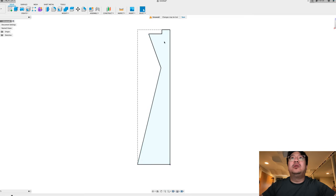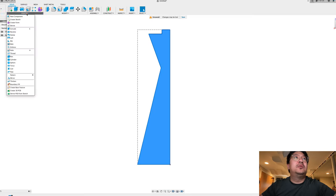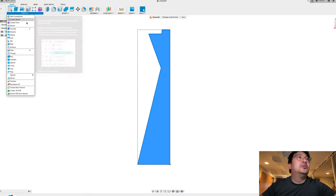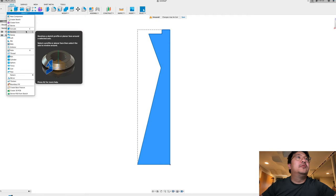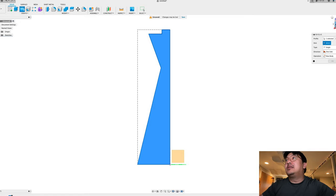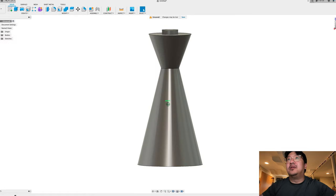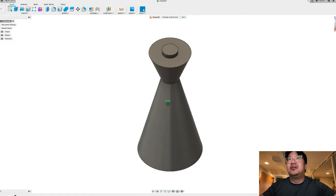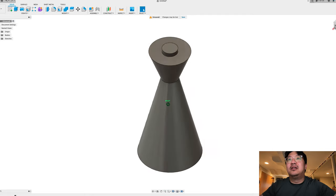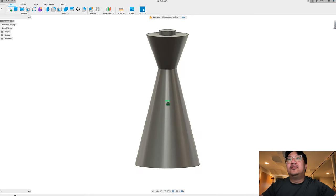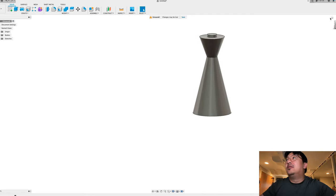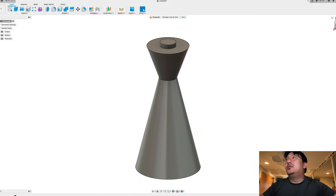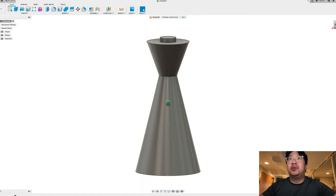And what I'm going to do now is I'm going to use the rotation tool. Where is it? Revolve. It's revolve. And the axis I'm going to do is this one here. There you go. So it's a new body. So this is the base of my side table.